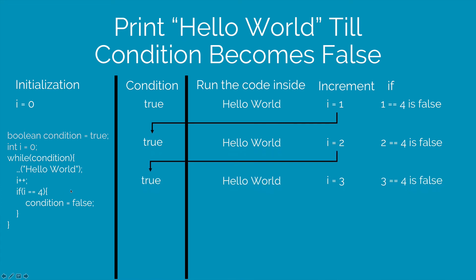So once again the while loop runs, printing hello world making i as 3 and then checks 3 == 4. Now this is also false.